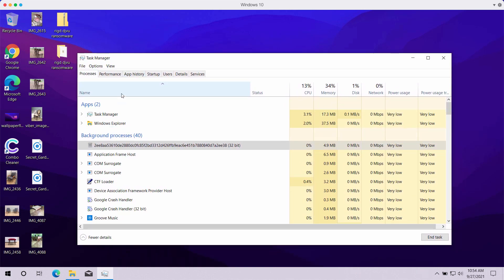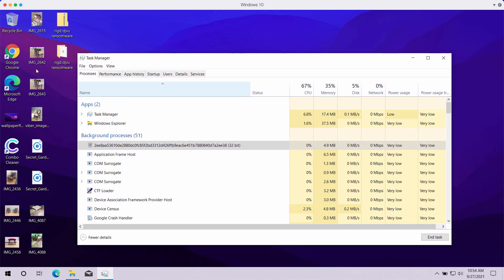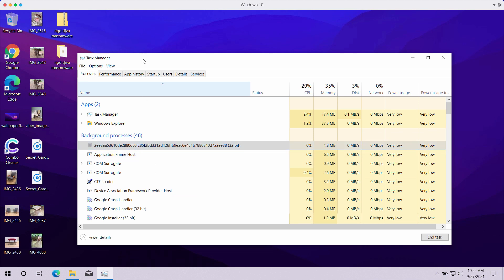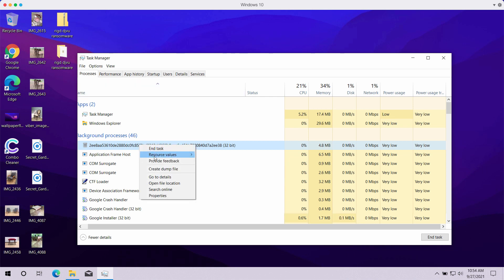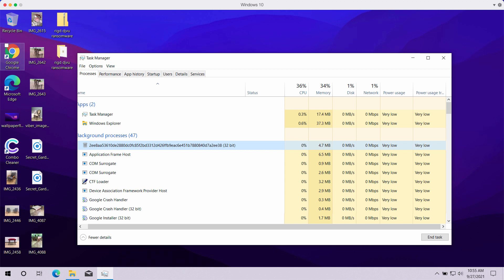So, if you have noticed some files to already be encrypted, it's a good idea that you go to the task manager, right click on this suspicious process and end the task of this process to stop any further encryption.